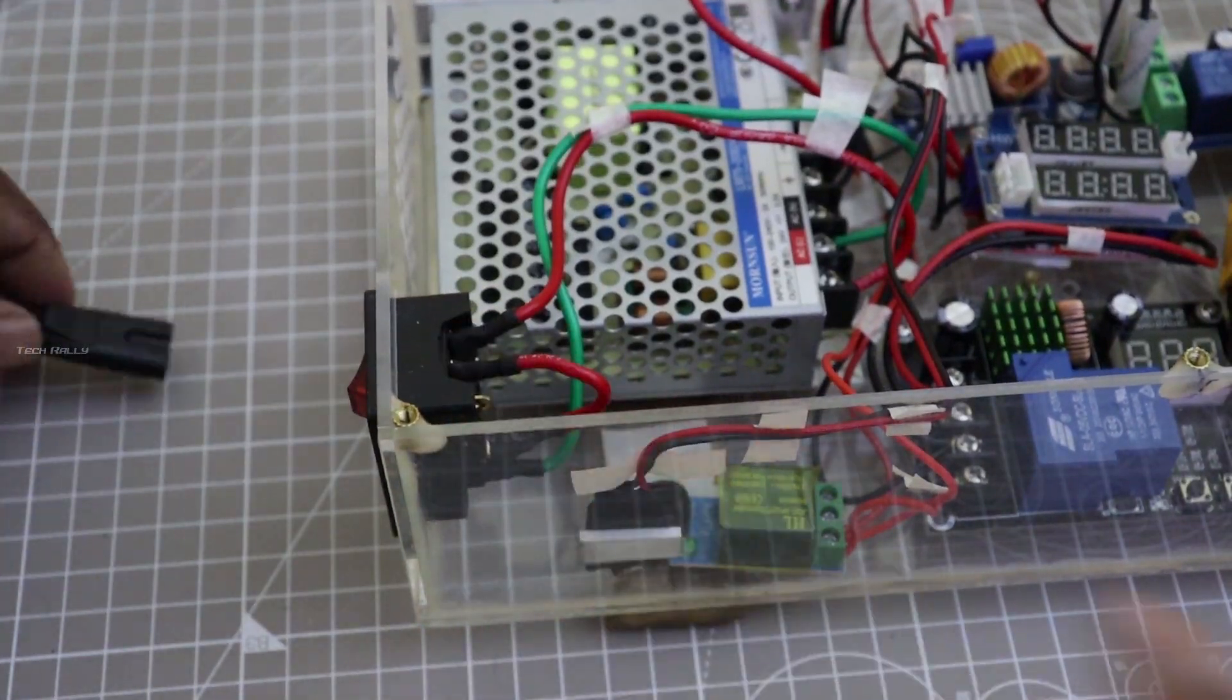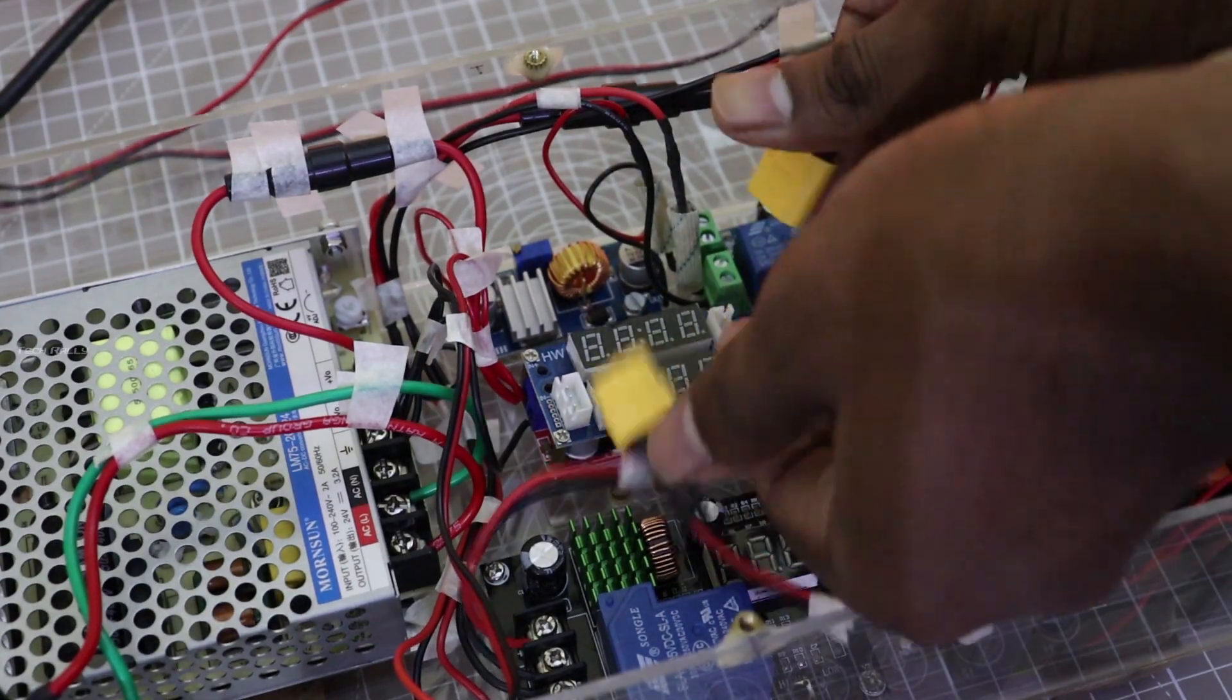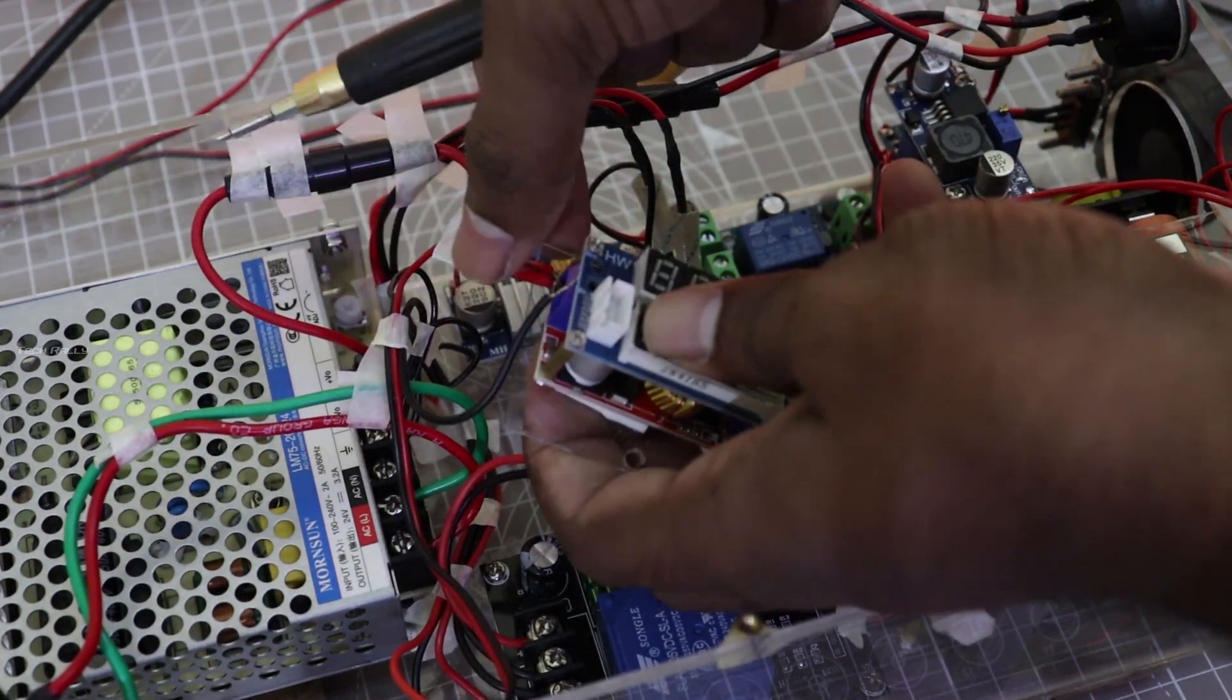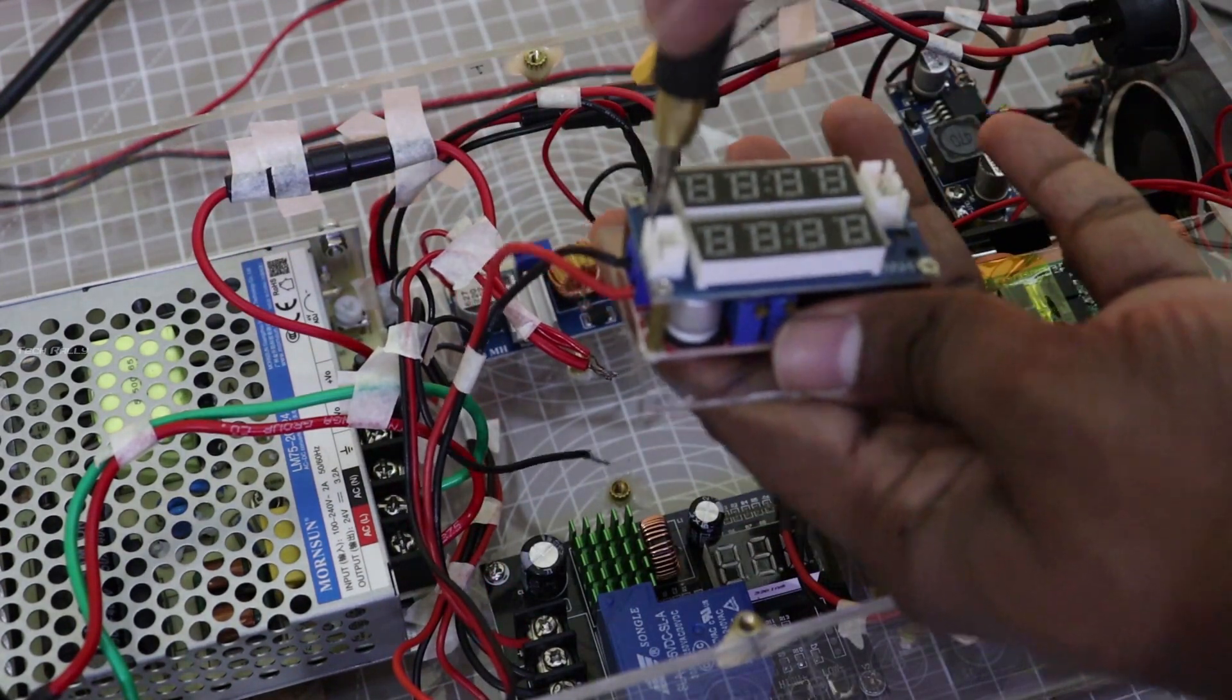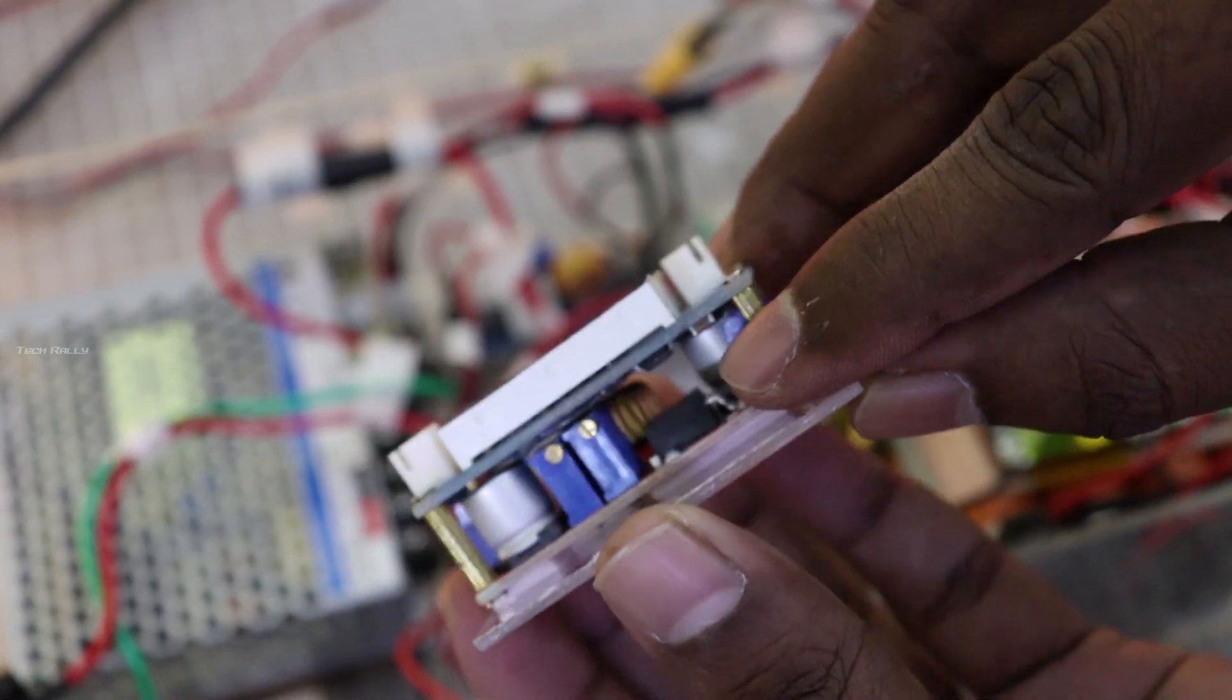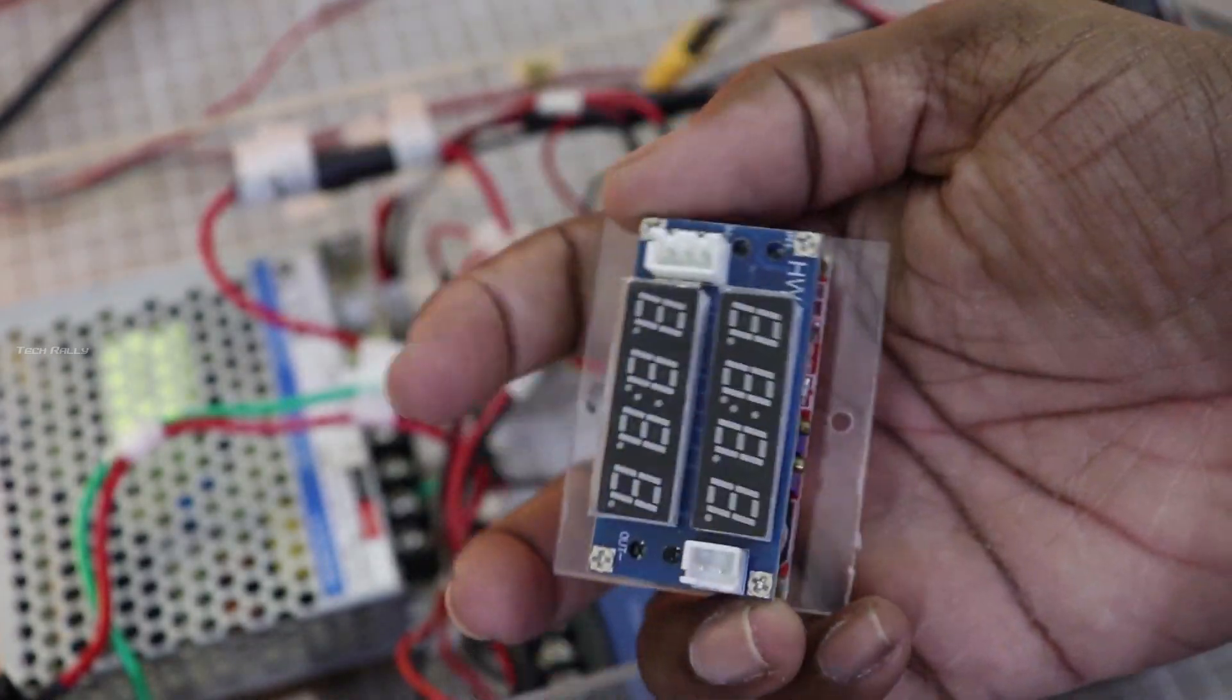I disconnected the main power and battery before removing the components. First, I removed the charging module. Since the charging module needs to be turned on 24x7, it's not good to have the overheating module. Also, there is no space to add the heatsink in this module.